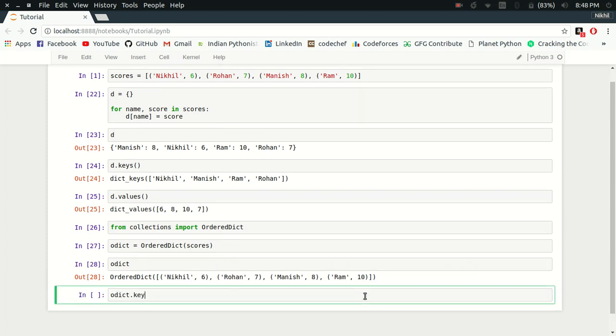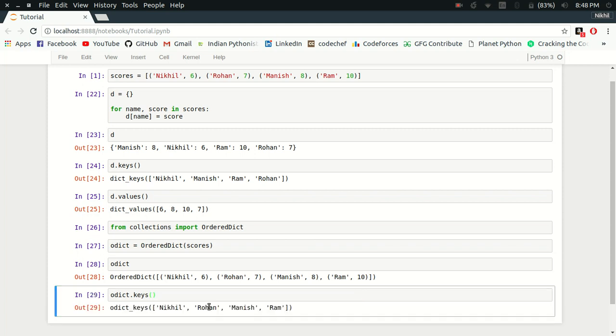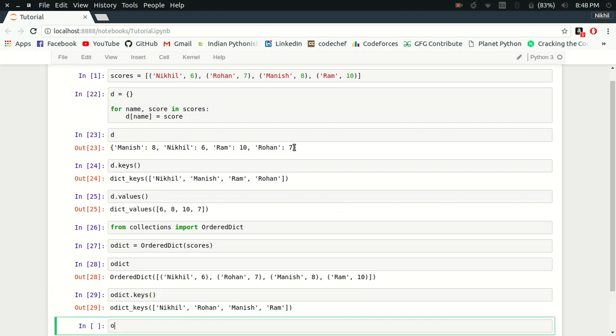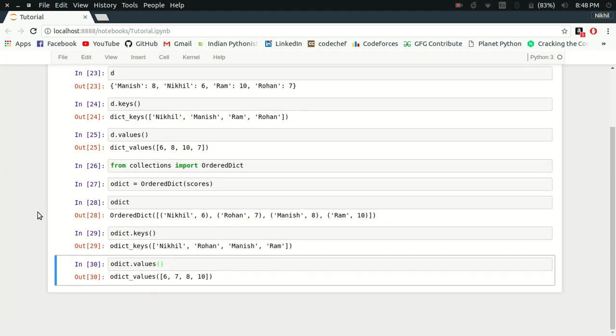If I try to see simply the keys of my ordered dictionary, look at that - they're going to be Nikhil, Rohan, Manish, Ram, the same order in which they appeared in my original list. The values are also shown in that same order: six, seven, eight, ten.